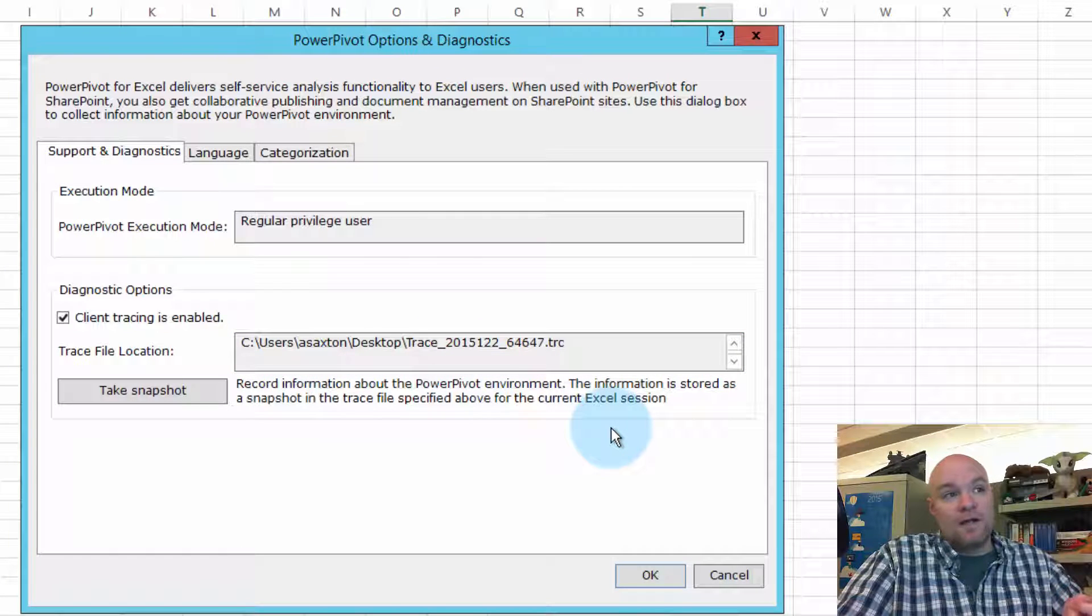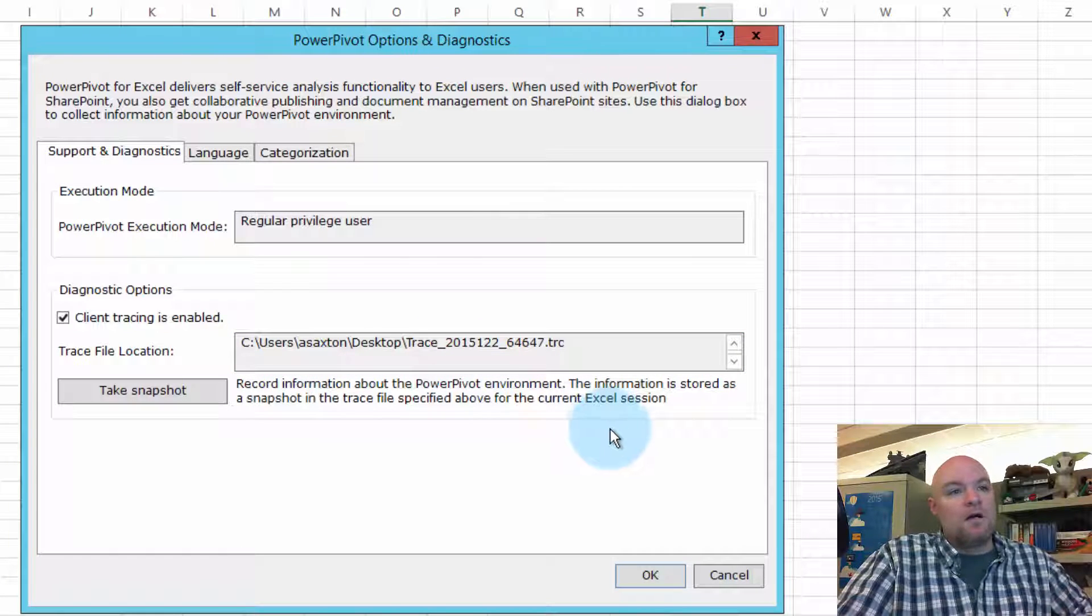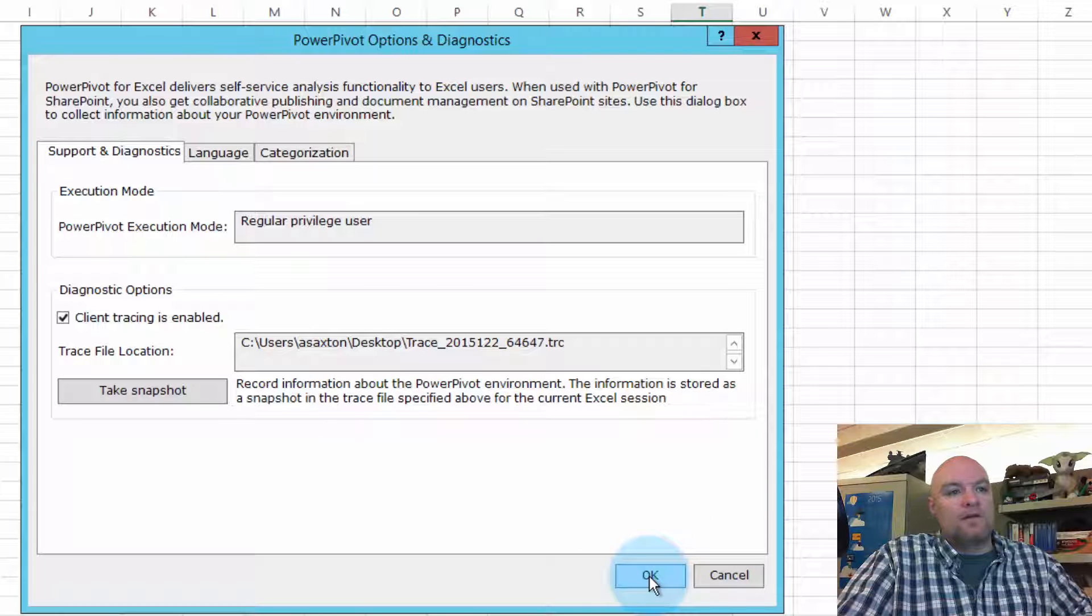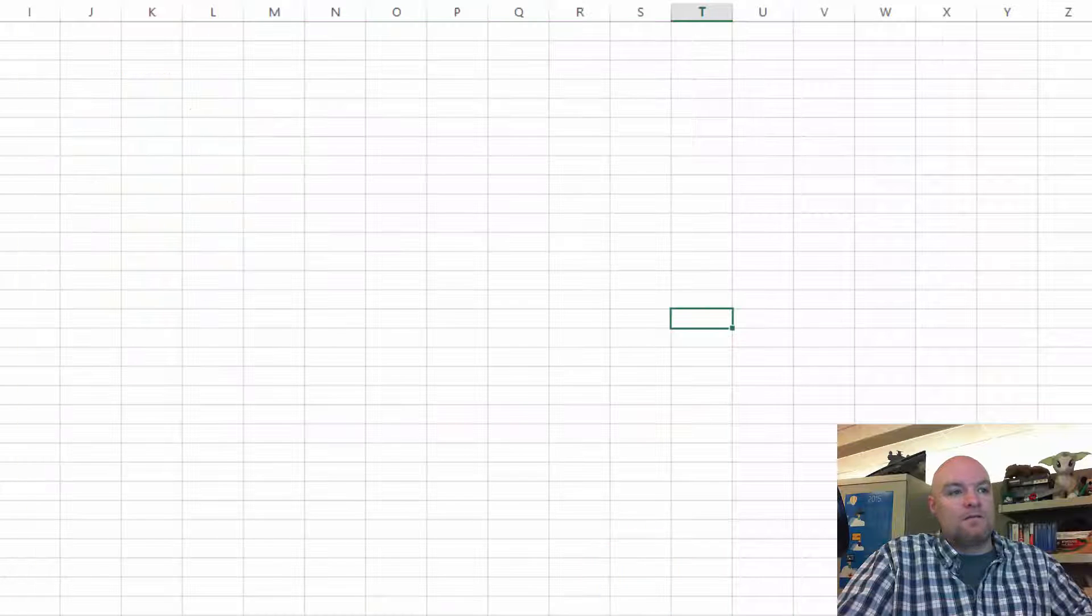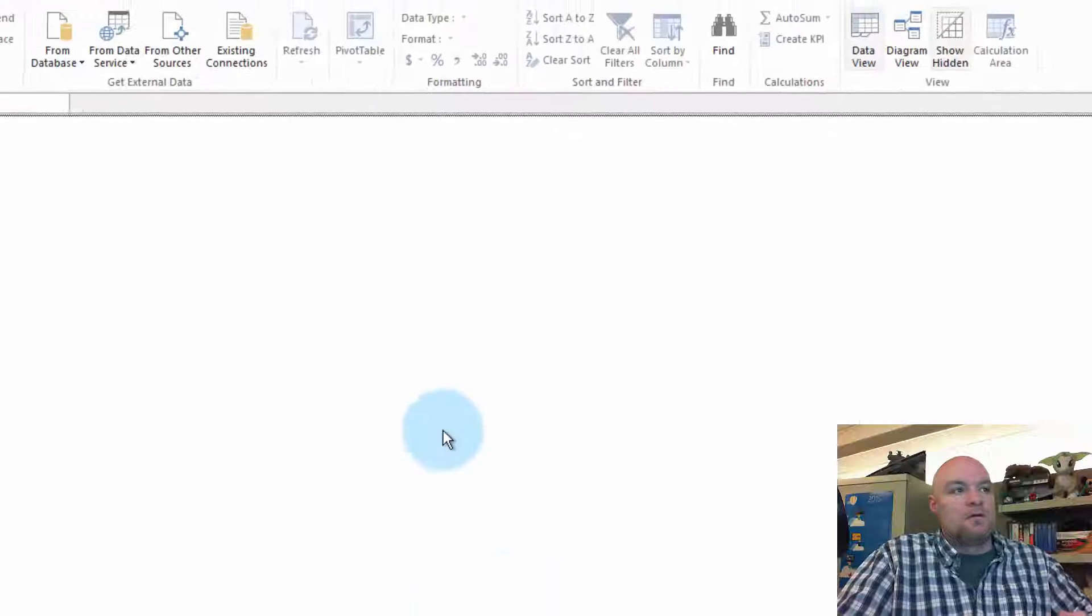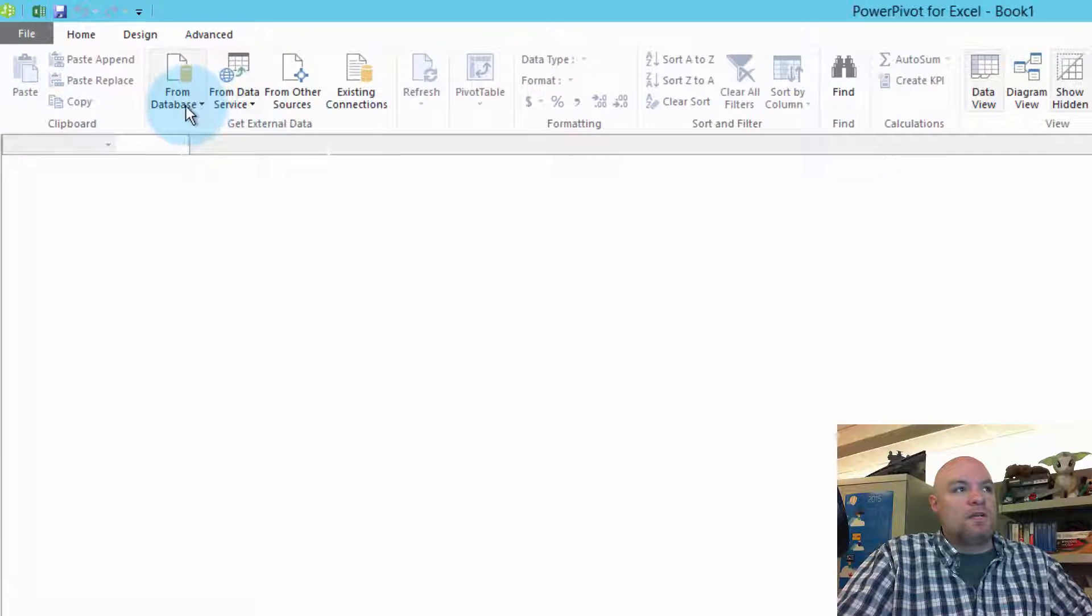By default, it's going to go to your desktop, and we'll come back to that trace file in a second. So let's just pull in some data.